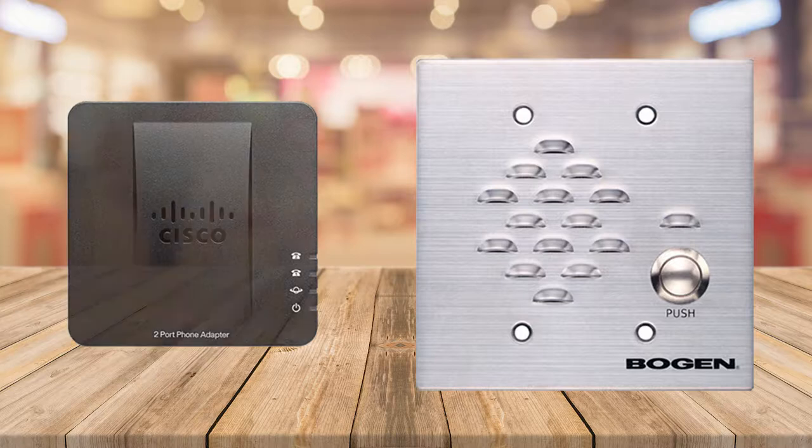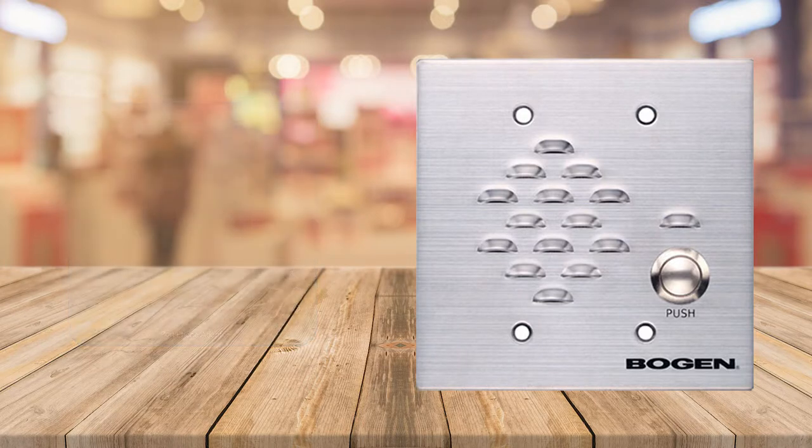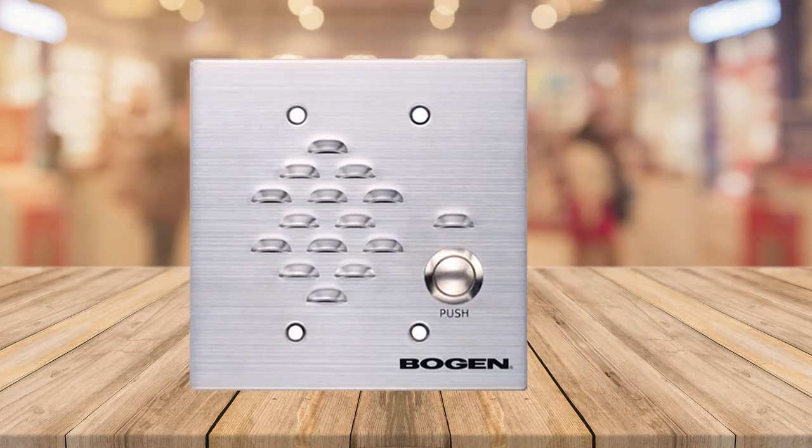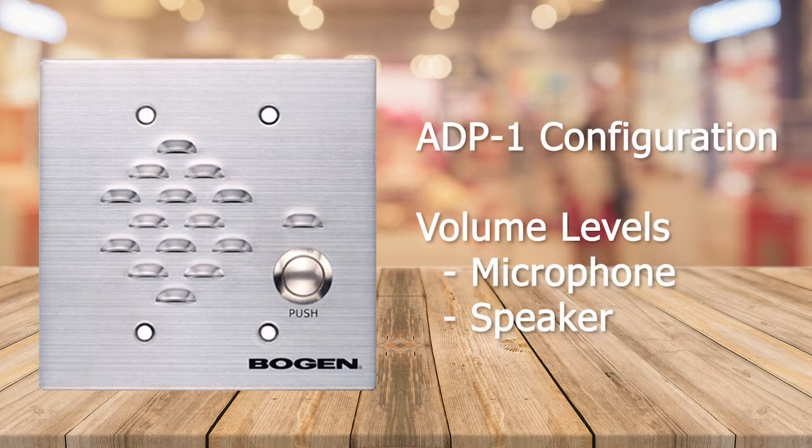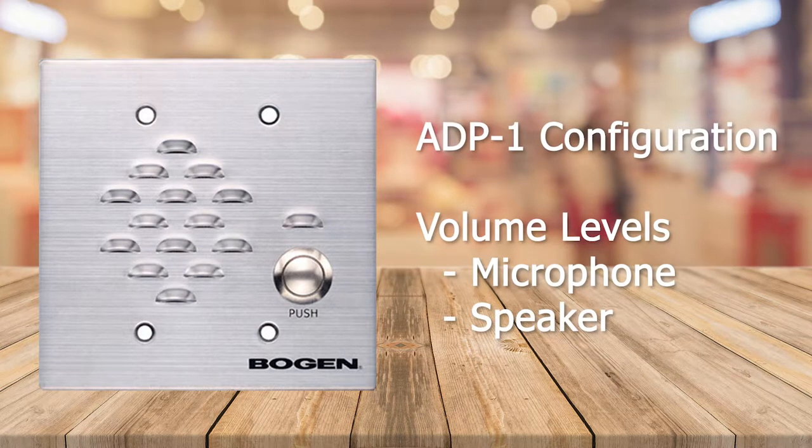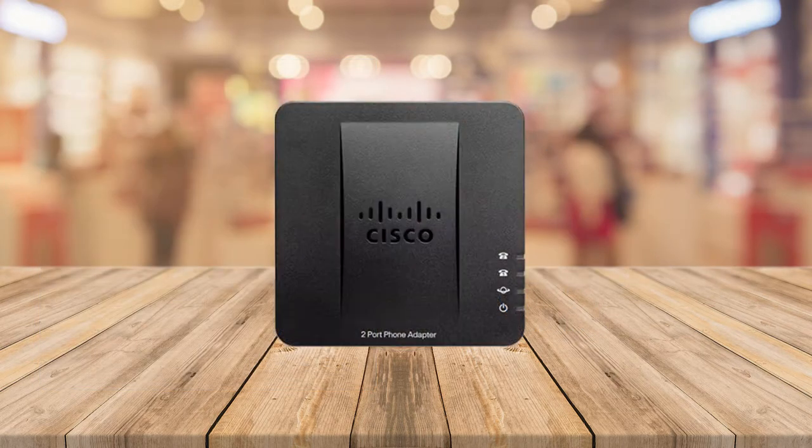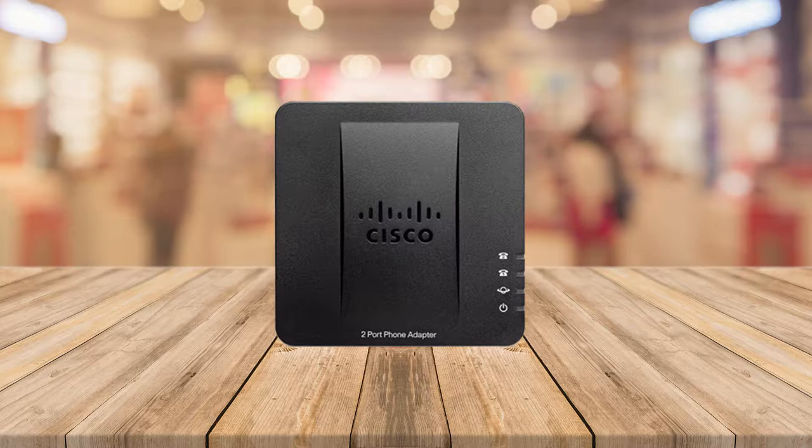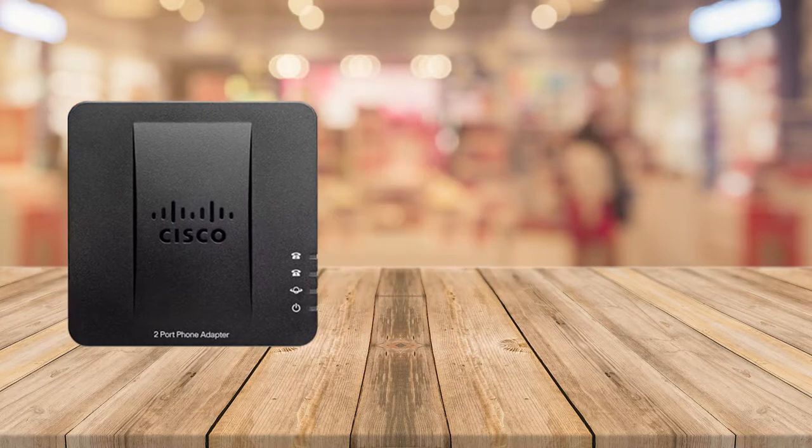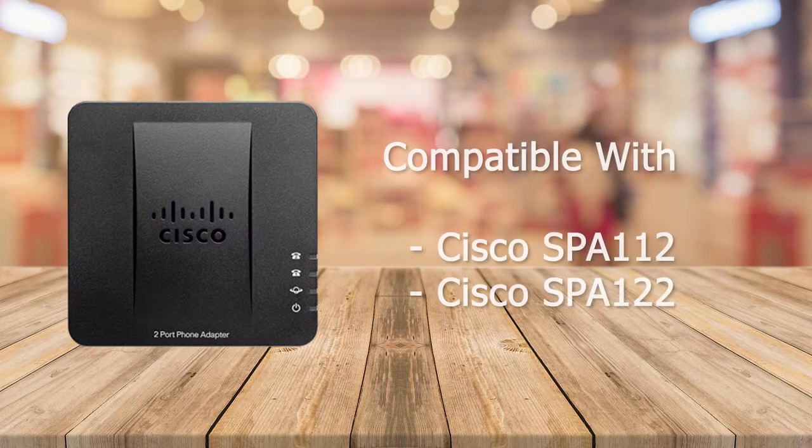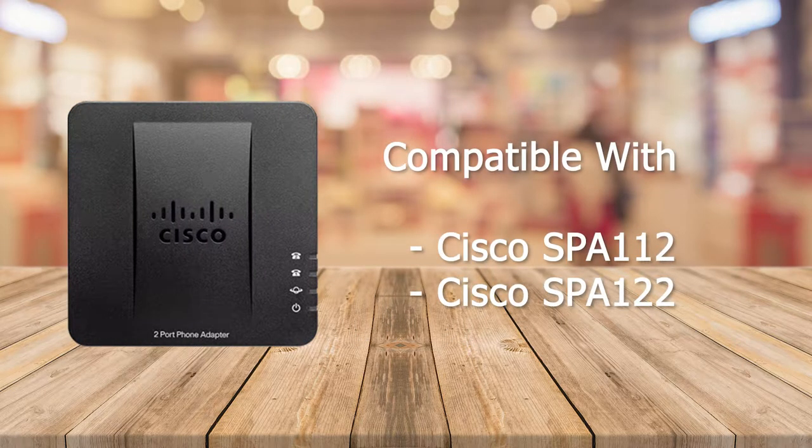No configuration is required on the ADP-1 with the exception of the volume levels, so this video will be focusing on the ATA. In this case, the Cisco SPA-112. This will also work with the Cisco SPA-122.